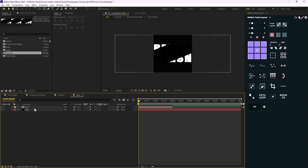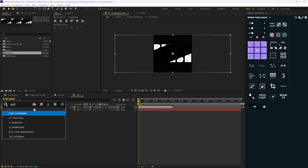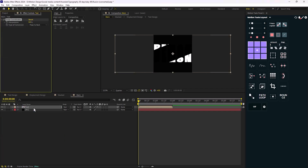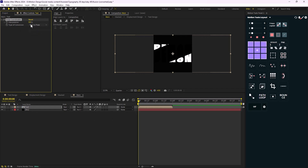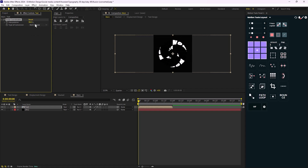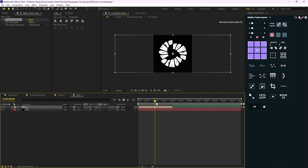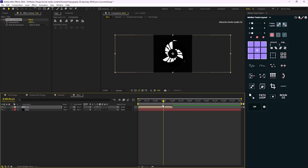The next effect I'm going to add is Polar Coordinates. This effect is basically a UV version of the CC Sphere and helps you create a sphere. If I change the type of conversion to 'Rect to Polar' and increase the interpolation to 100%, as you see we get something like a sphere.